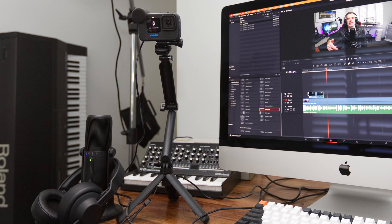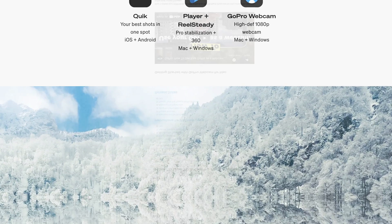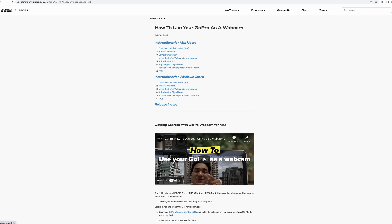Today I'm going to be checking out the functionality of a GoPro Hero 10 as a webcam. The video that you're looking at right now is being recorded by my GoPro Hero 10, which is right in front of me, about 30 centimeters away. It's plugged into my 2019 iMac via USB-C cable, and I've downloaded the freely available GoPro webcam software, which you can get from the GoPro website. I'll leave a link in the description box below.